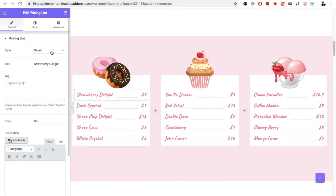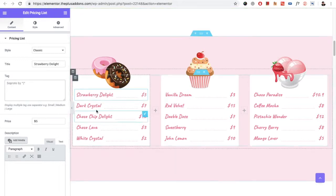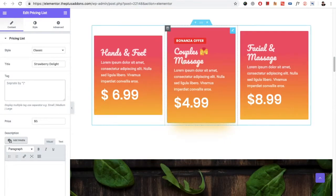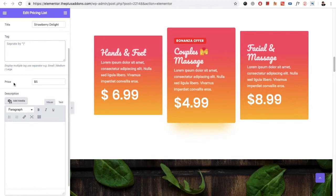In the Classic style, you just need to select the title. Then you have the tabs which will be available above the title, which will look like this. You can adjust the colors, font, and everything. These are the tags.